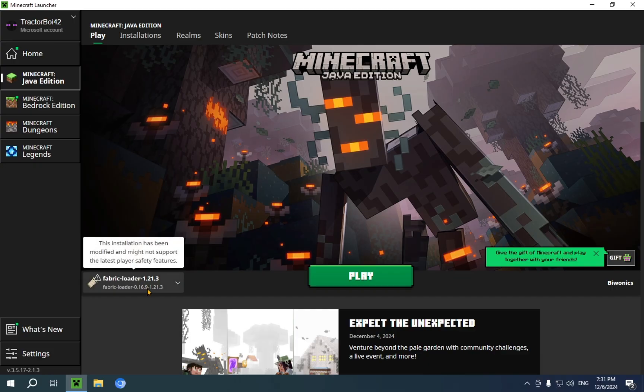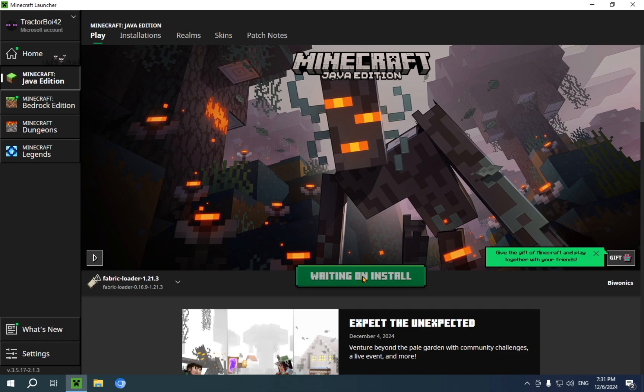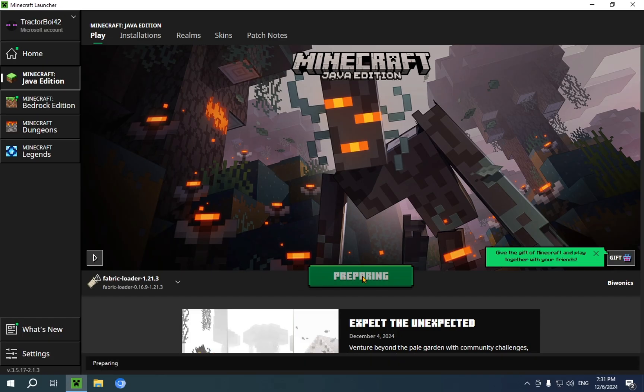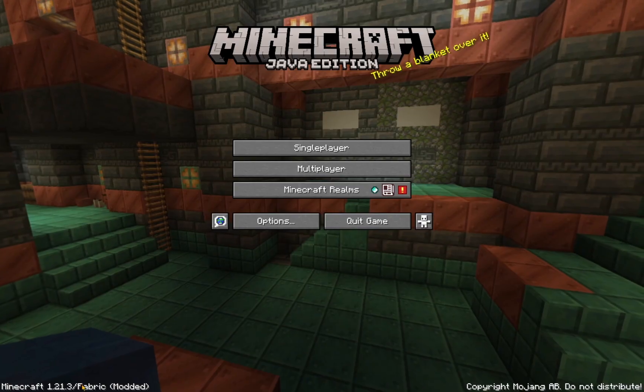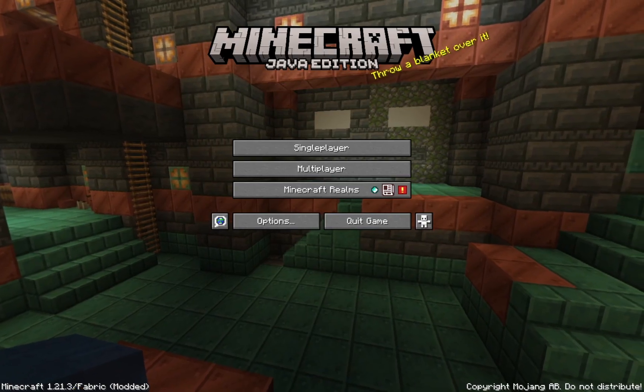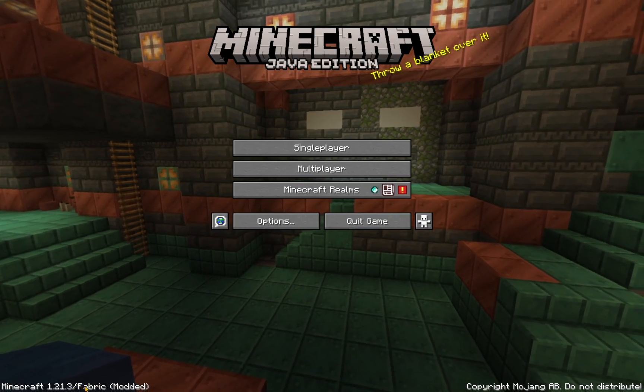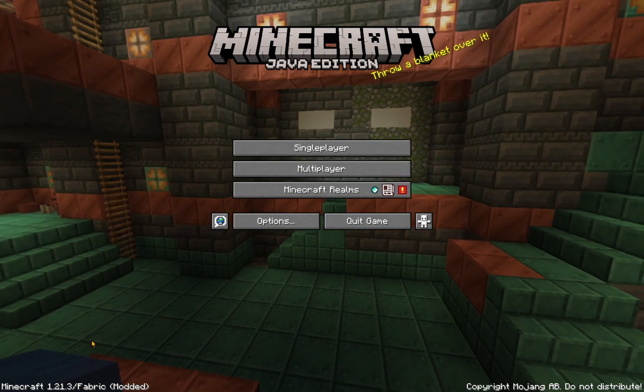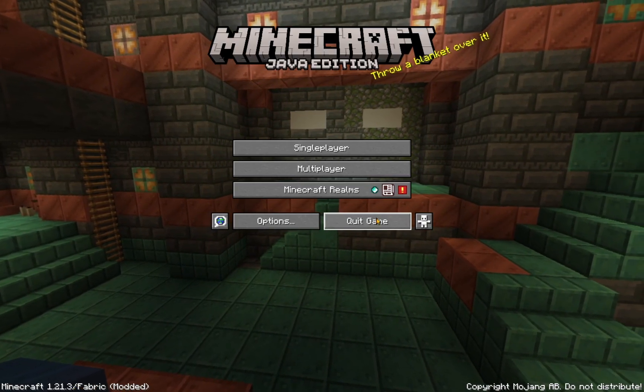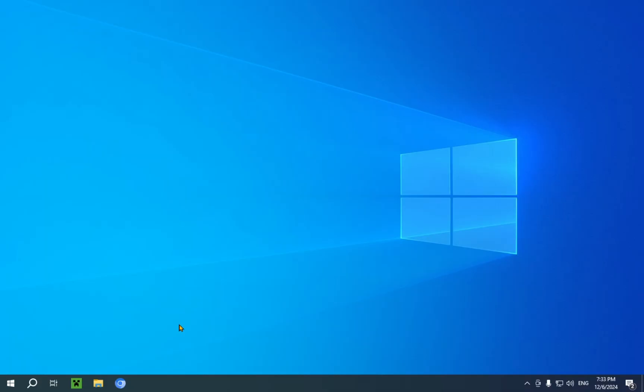So, all you need to do now is just click on the play button, and it will take you into Minecraft. So, once you go in the game, you'll see that Fabric has worked. Now, you just want to close the game, as we haven't actually put in our mod. Let's put in our mod.